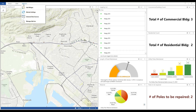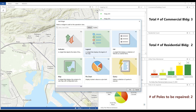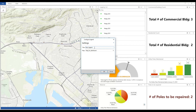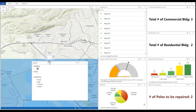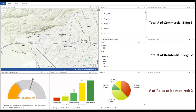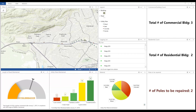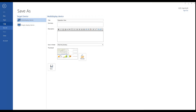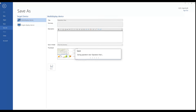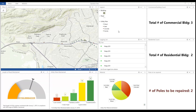I do one last thing to complete my dashboard: I add a legend using the legend widget. I update and save. Now this is what my dashboard looks like. I will collect some features in ArcGIS Collector to show you my dashboard in action.